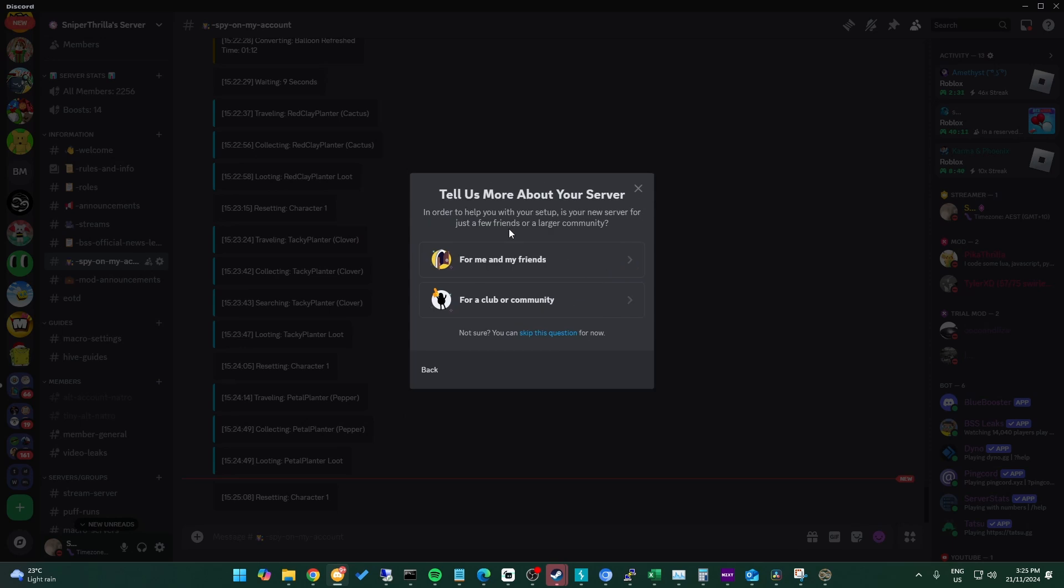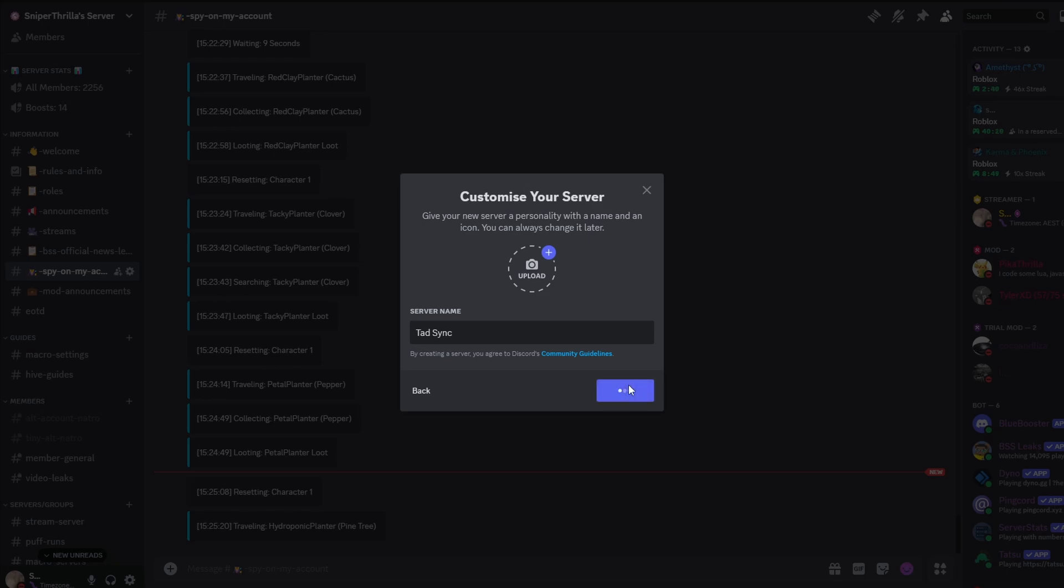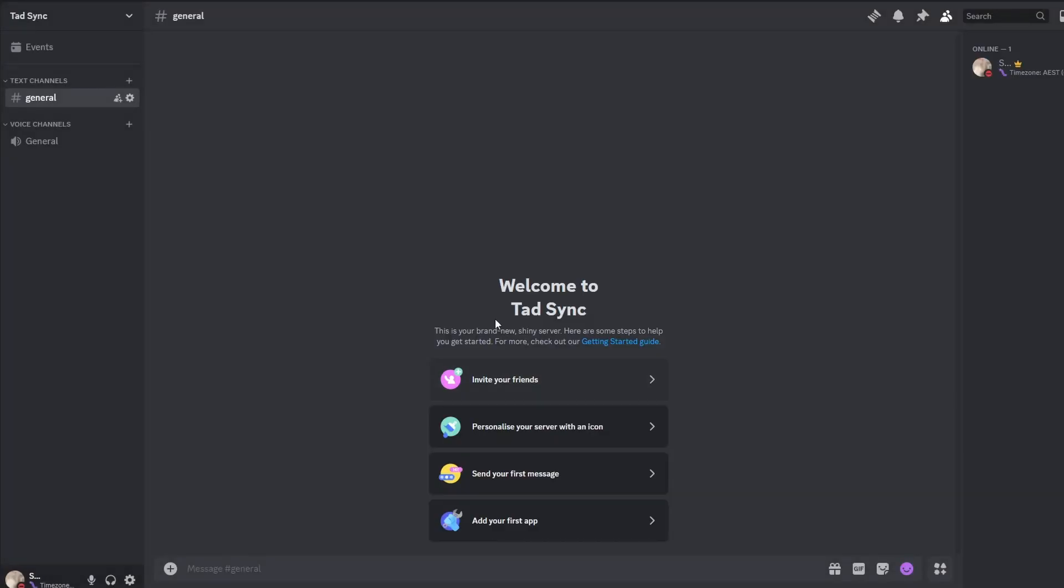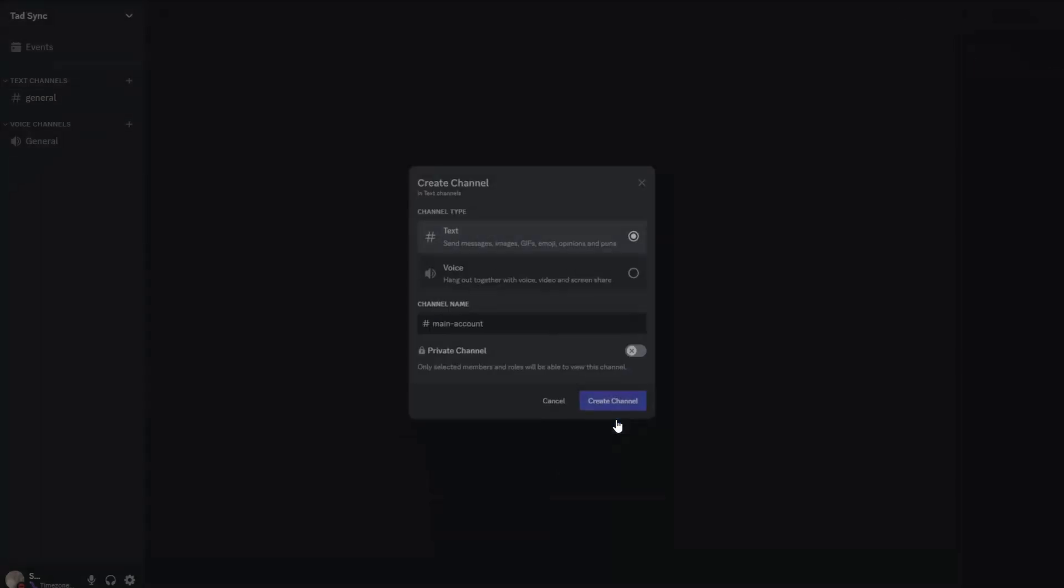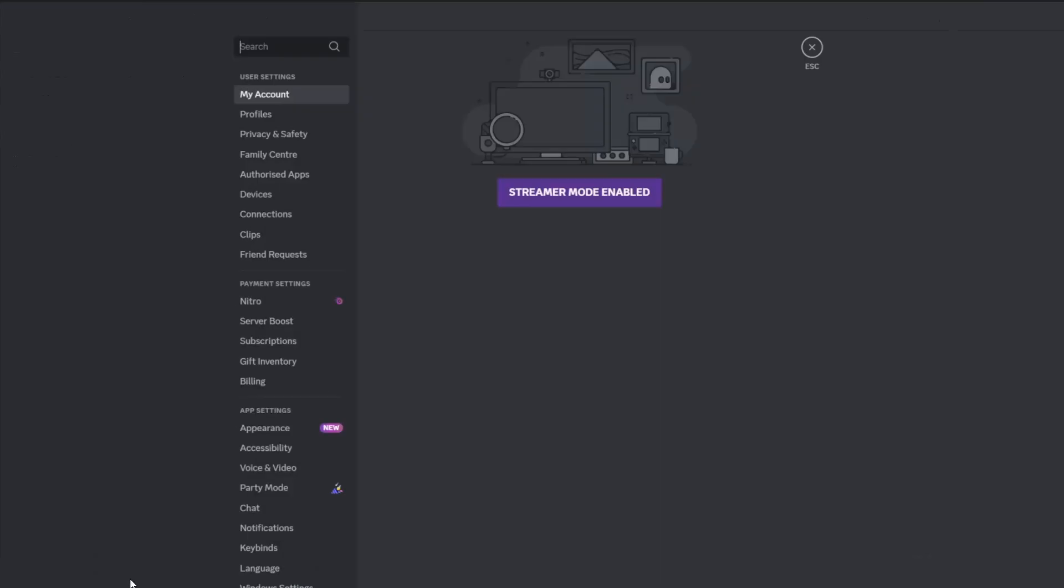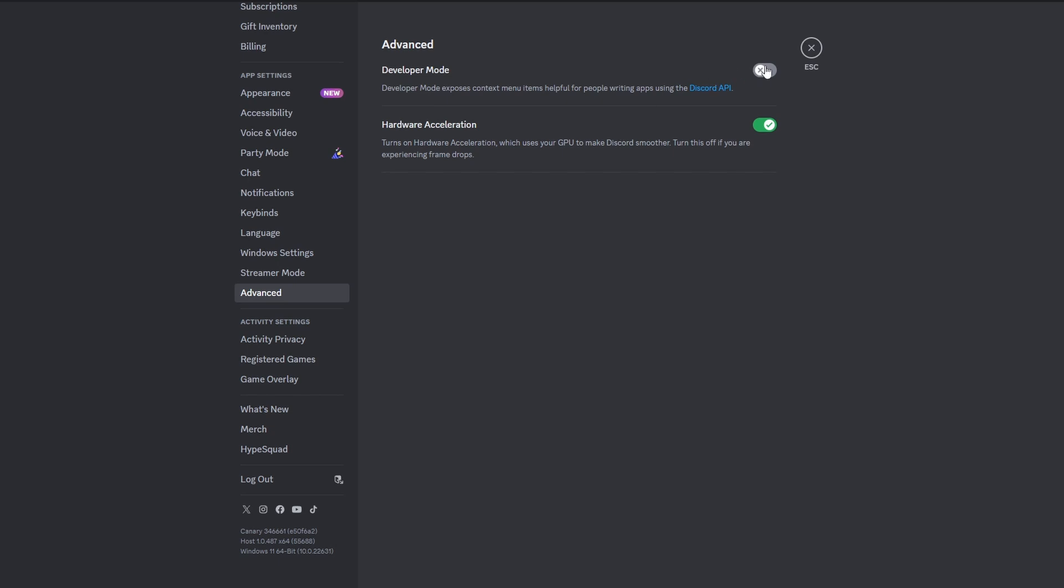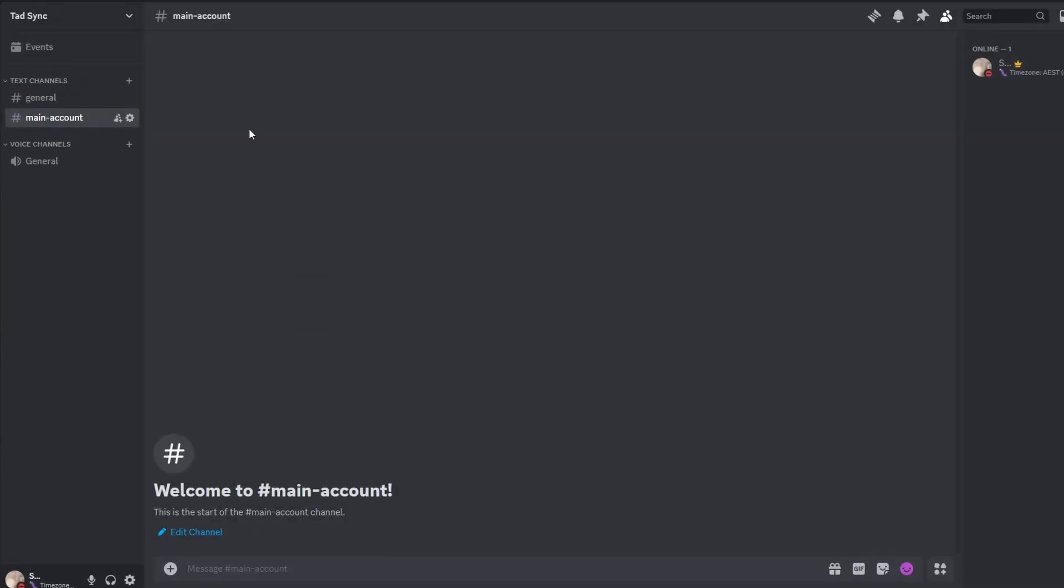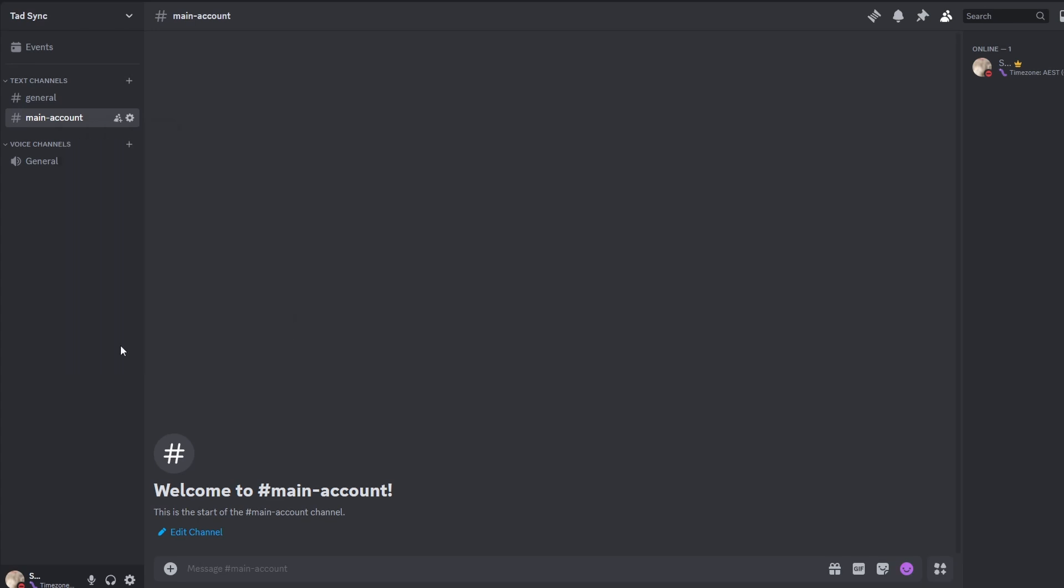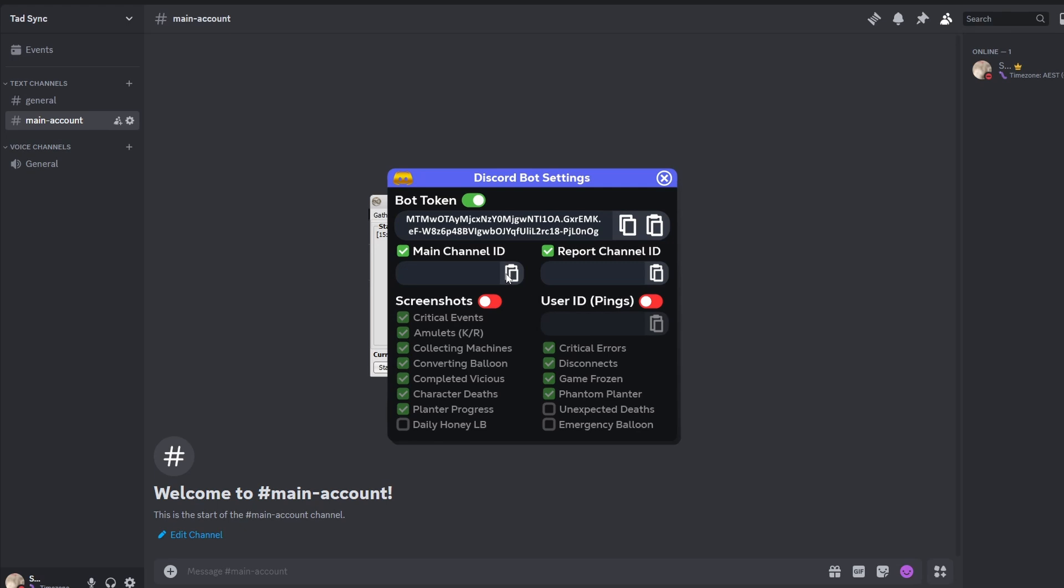If you need to make a new Discord server, you can do it by clicking the plus at the bottom of your server list and making your own server. Then I'll make some channels for my accounts. We want the ID of the channel we just made, but to see it we need to be in developer mode. To enable this, we go to settings and advanced. Here we can enable developer mode. Now when we right click the channel we just made, we can copy the channel ID and open back up the fork of Natura.